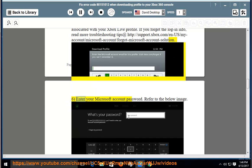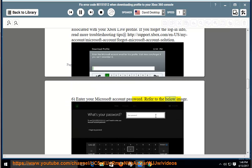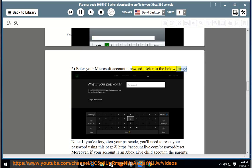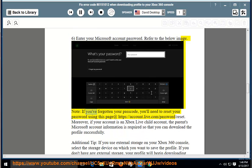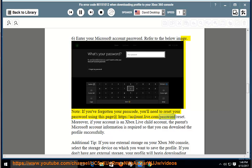6. Enter your Microsoft account password. Refer to the below image. Note: if you've forgotten your passcode, you'll need to reset your password using this page at https://account.live.com/password/reset.